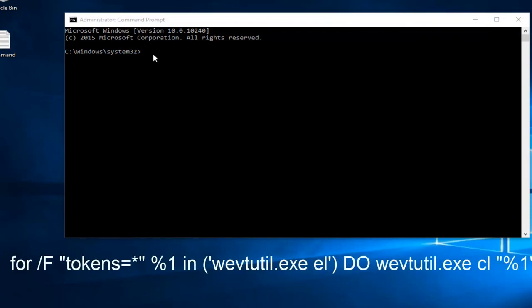So if you want to manually type it in, you can. I'm just going to save myself some time and cut down the video length a little bit by just pasting it in.